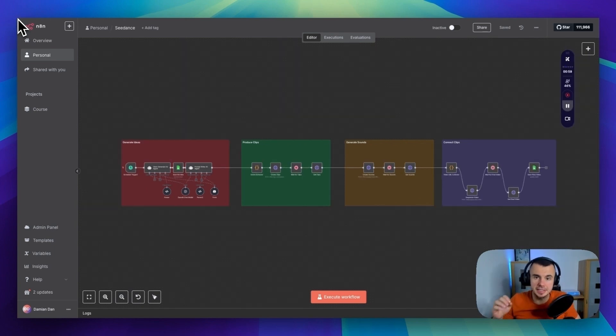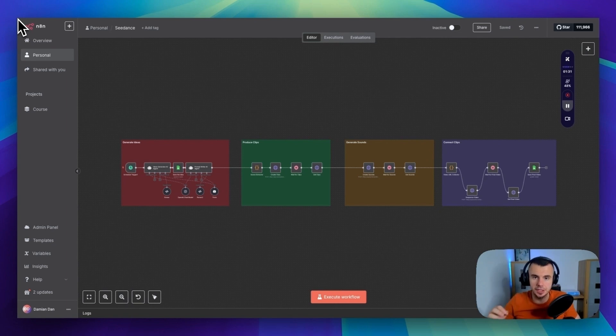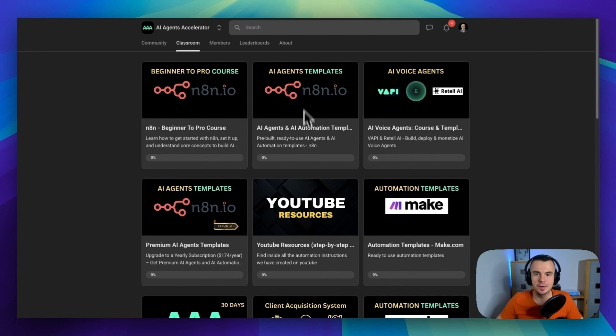So imagine having a system like this running 24/7 for you, which uses Seedance, which is much cheaper than VO3 and completely automated.